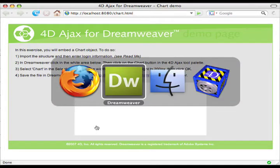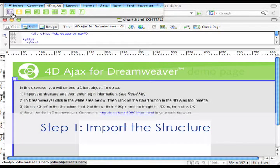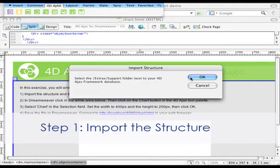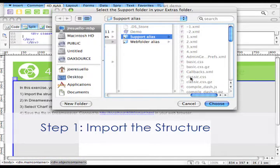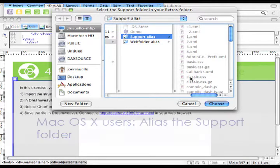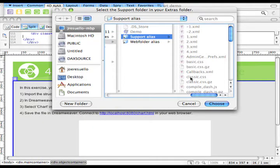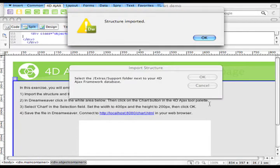So let's go to Dreamweaver. The first step is to import our structure. What's important to note here is that the support folder — we had to make an alias of that folder and put it right next to the demo, because this dialog box on the Mac OS X platform does not allow us to navigate within merged databases or within components. So we had to make an alias of the support folder ahead of time and put it right next to the demo. With that work already done, we can just choose that folder and the structure is imported.